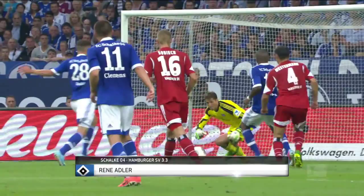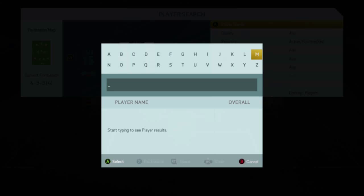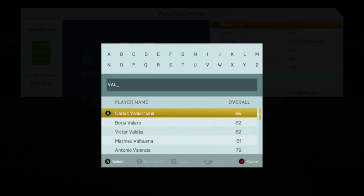Last but not least we have Victor Valdez for his mistake for Barcelona against Real Madrid. This is just awful. Let's take a look.